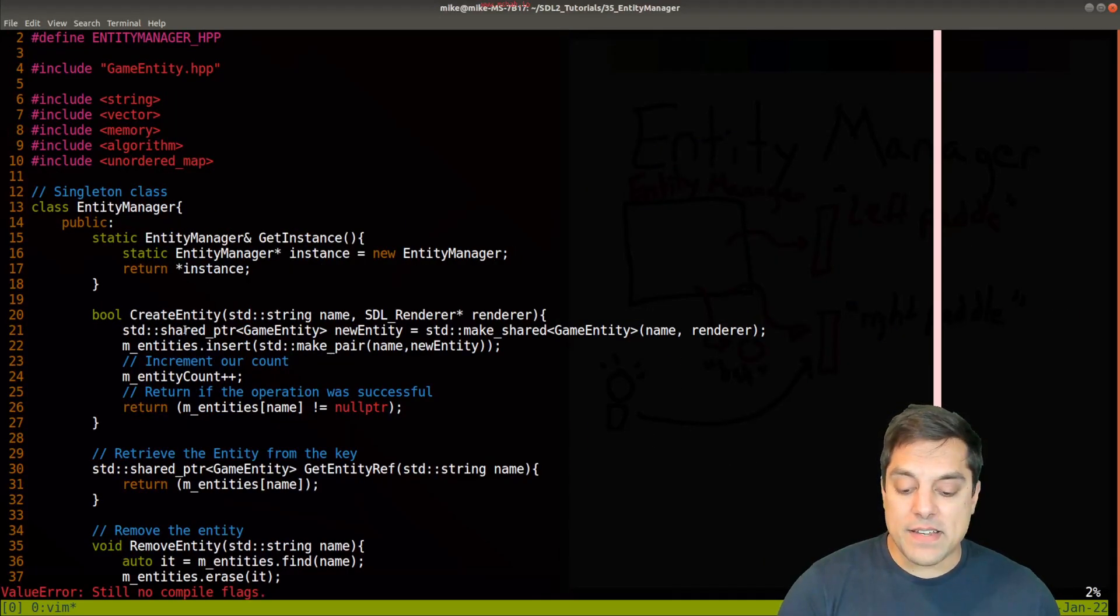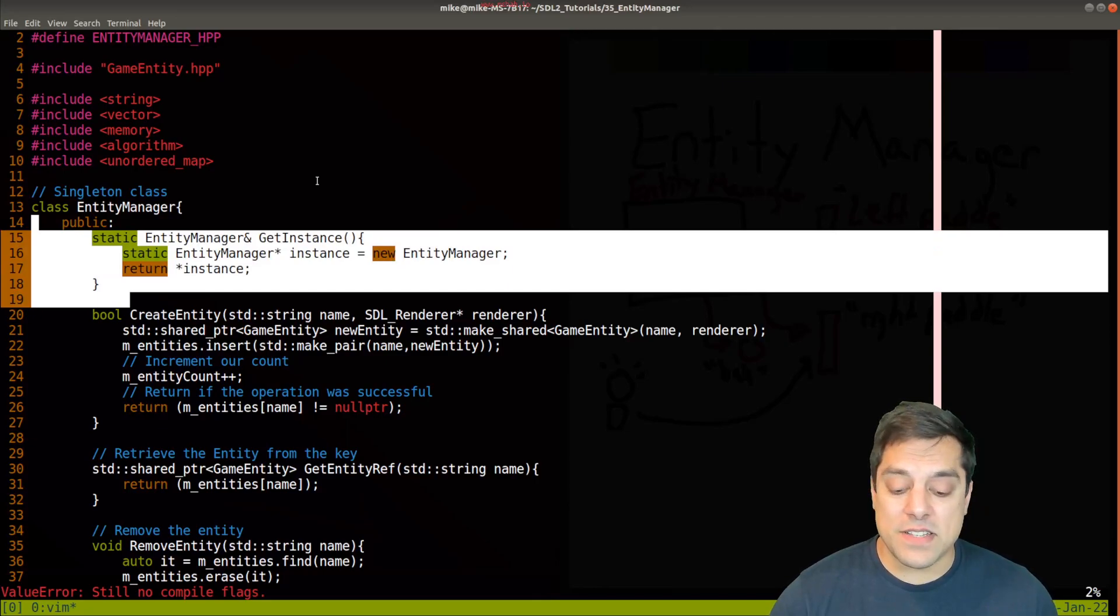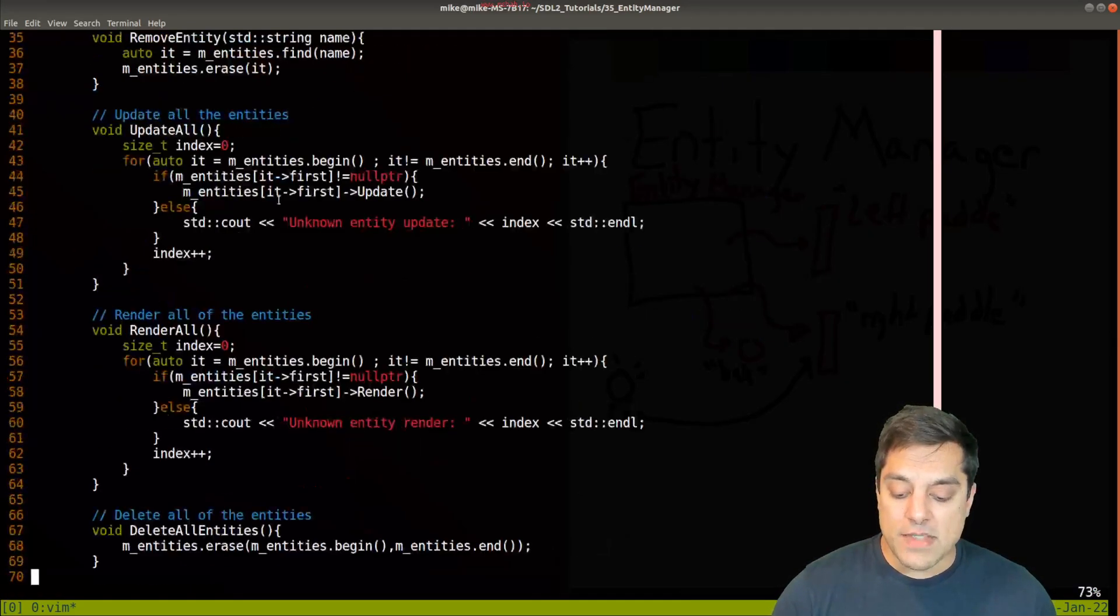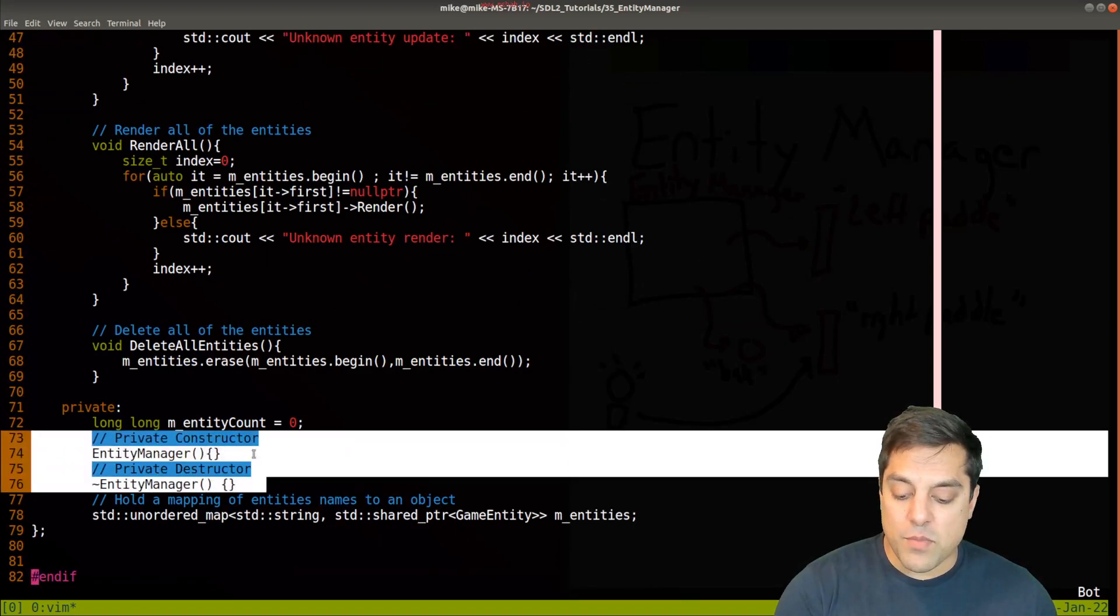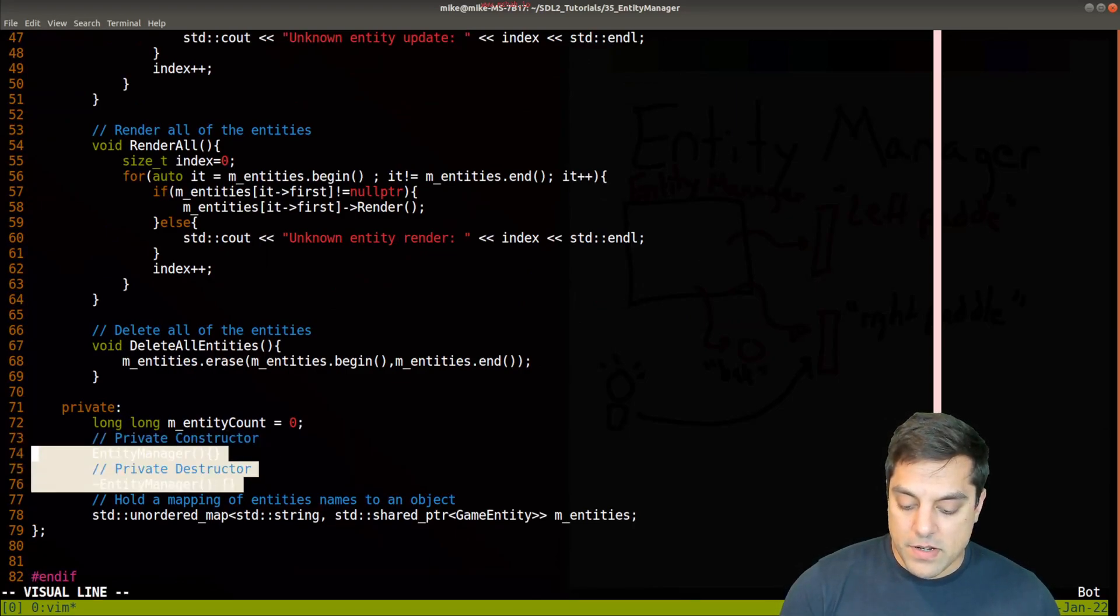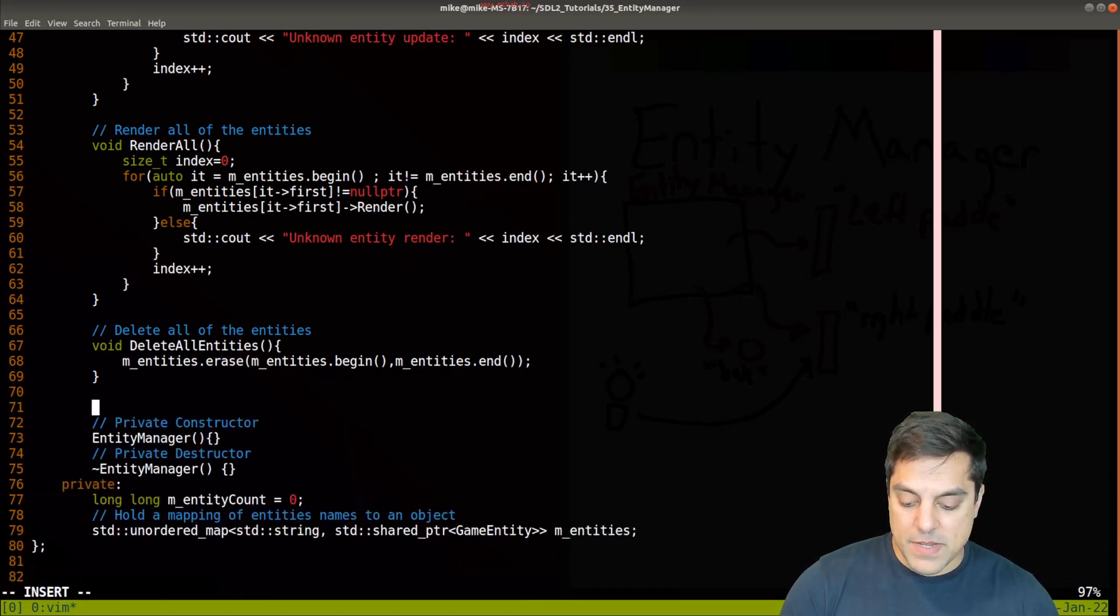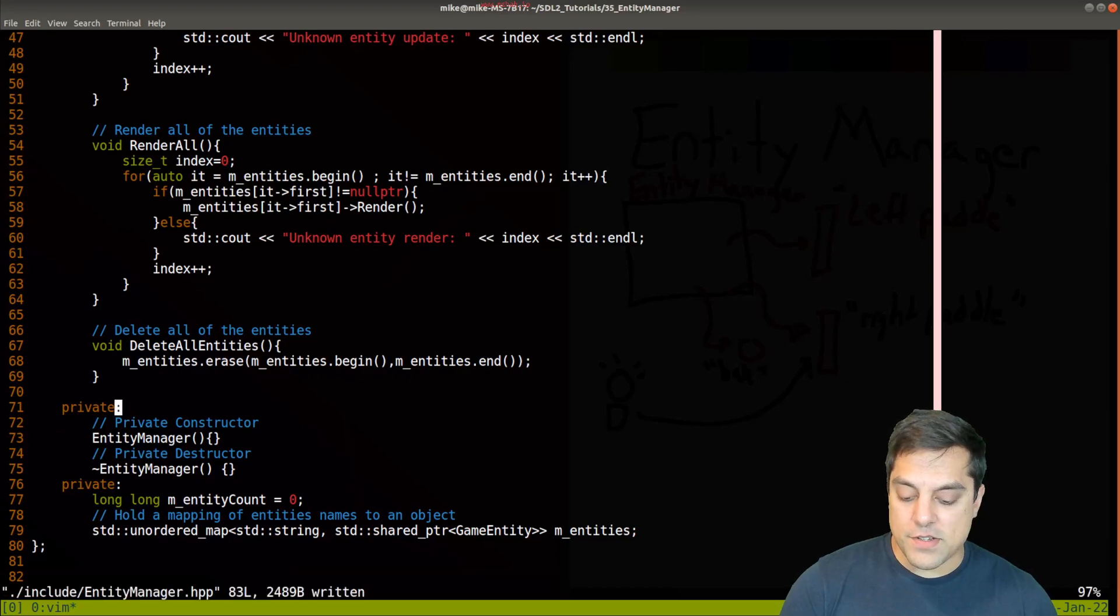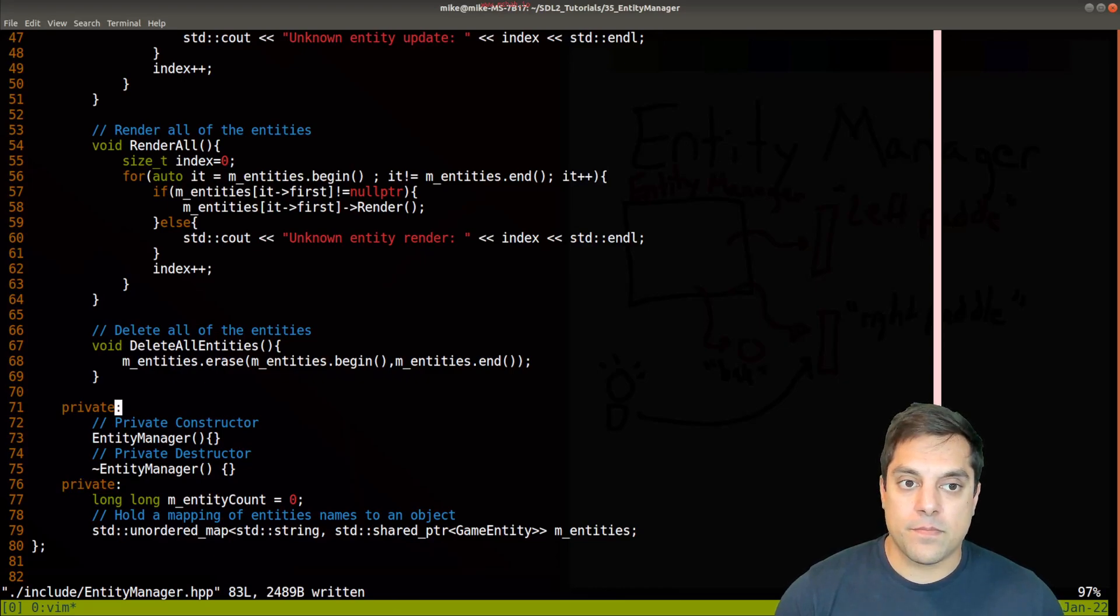With that said, our entity manager, this is part of the singleton design here. You'll notice that the constructors and the destructors have just been declared private. In fact, I'll move them up here a little bit. Something I like to do stylistically is sometimes just define two private sections just to draw attention to the private member functions and the private data member variables here.